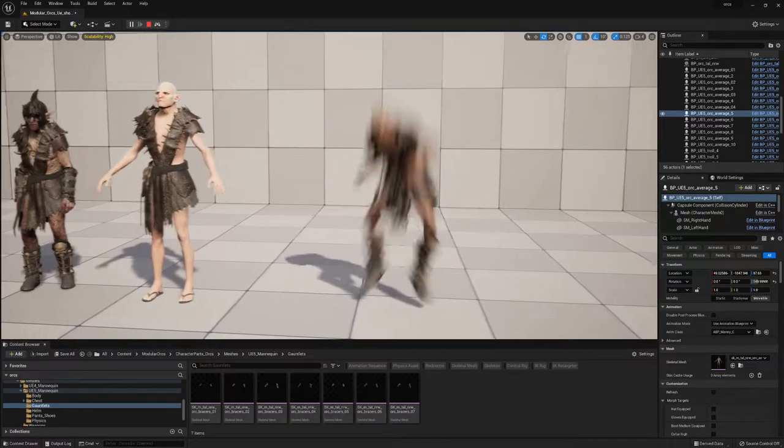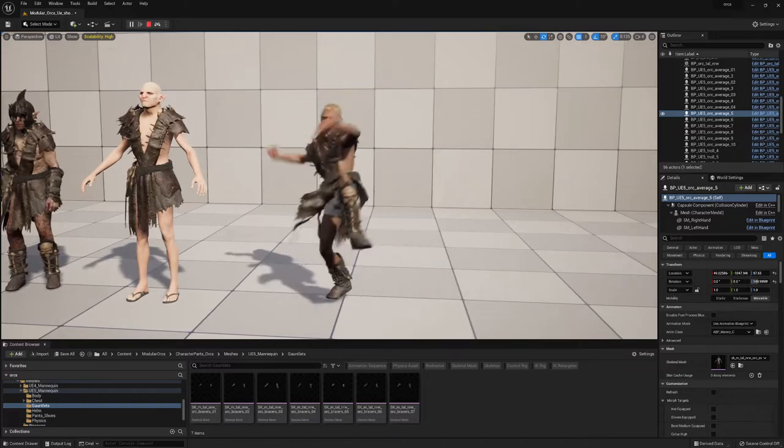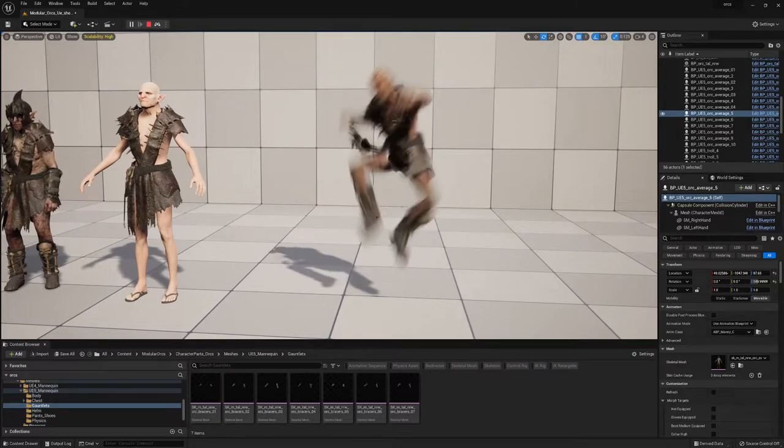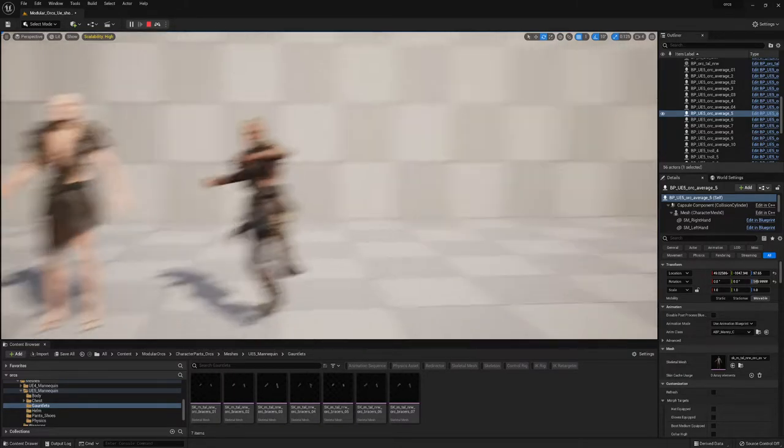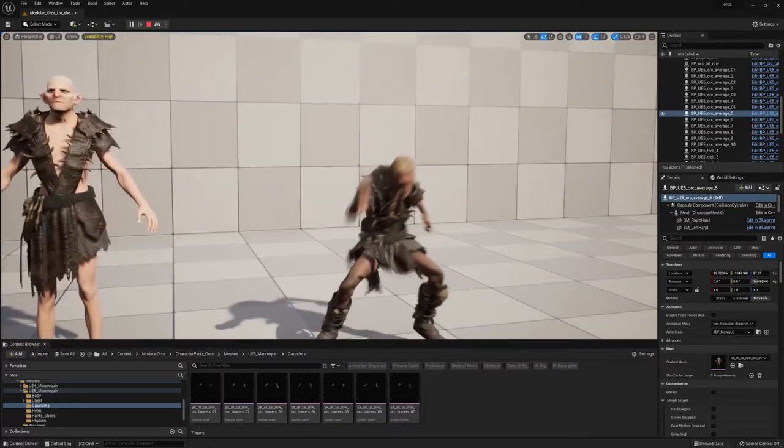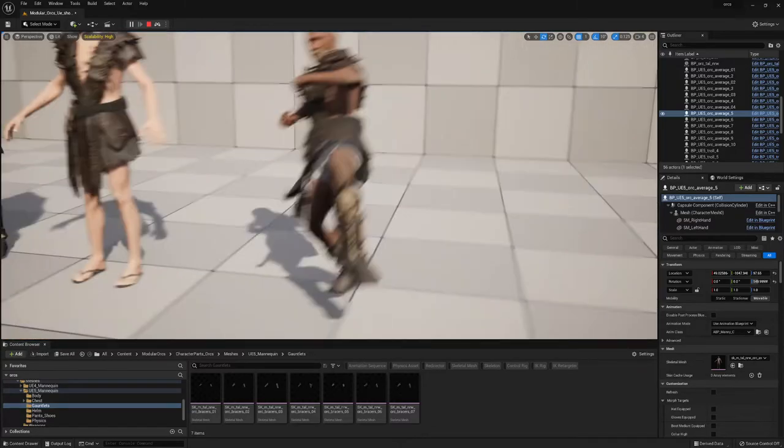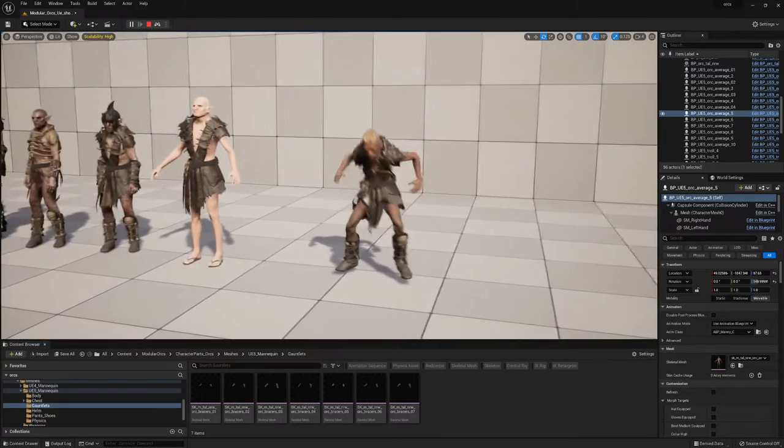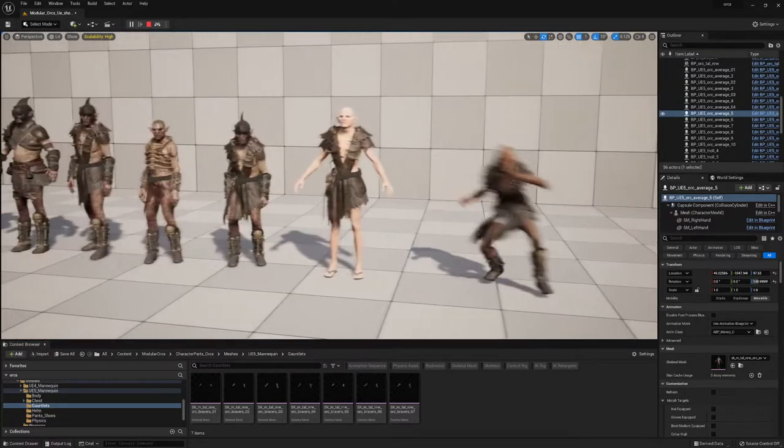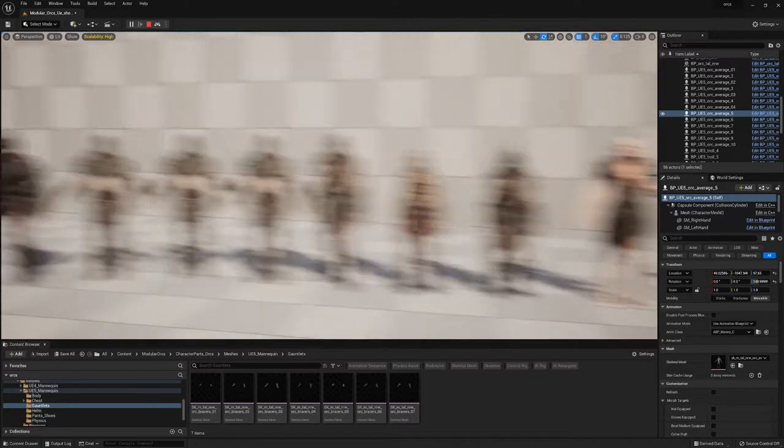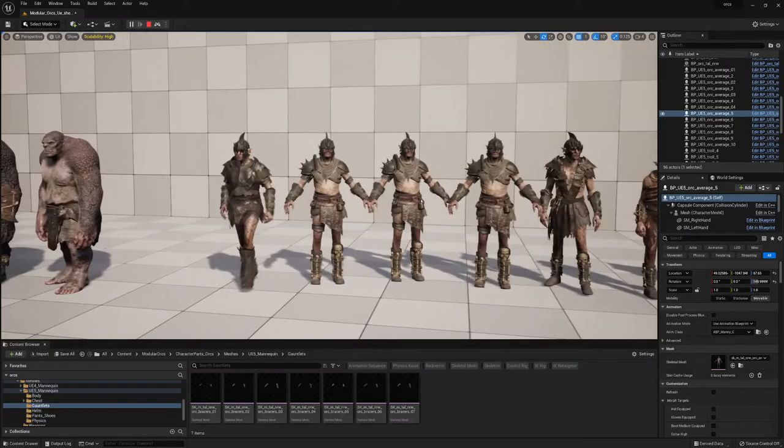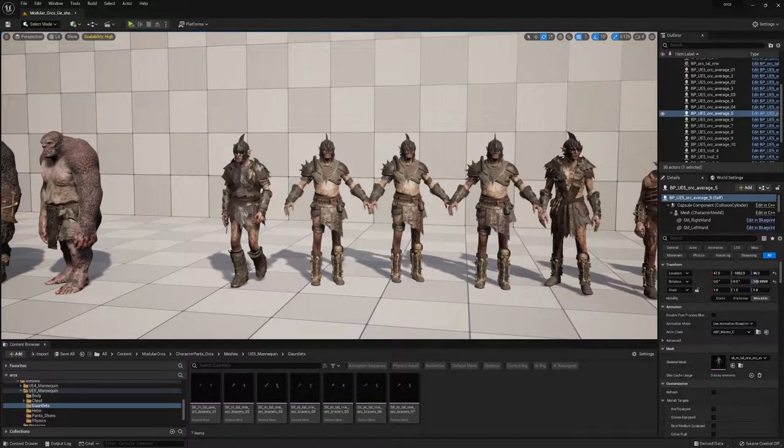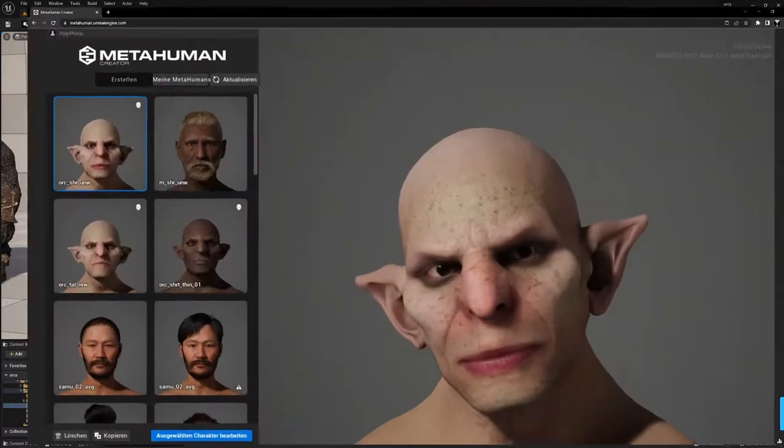Here's a basic metahuman with our costumes working. Here's the pants underneath which is maybe not the best thing but for right now I think it's okay.